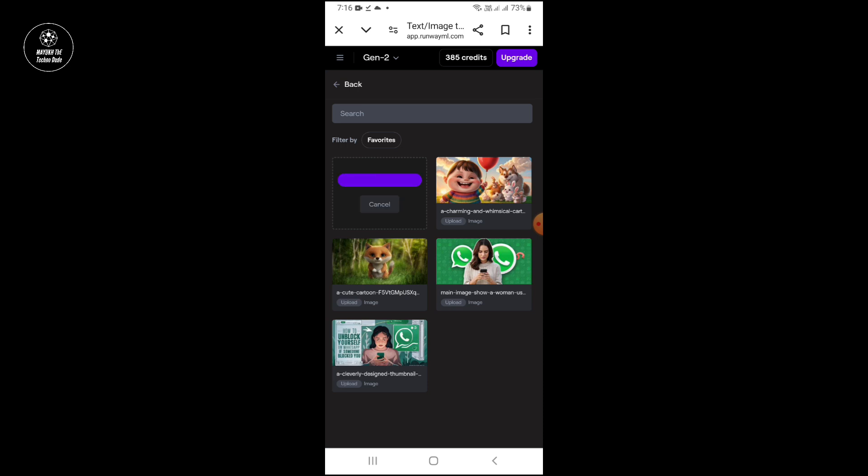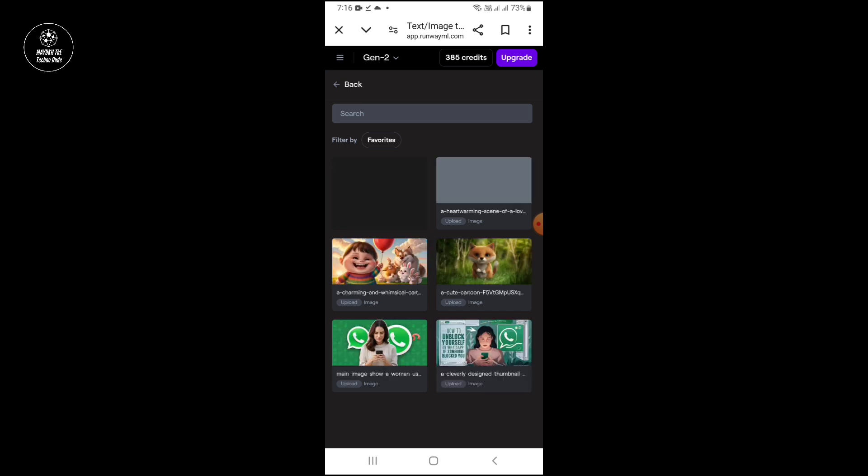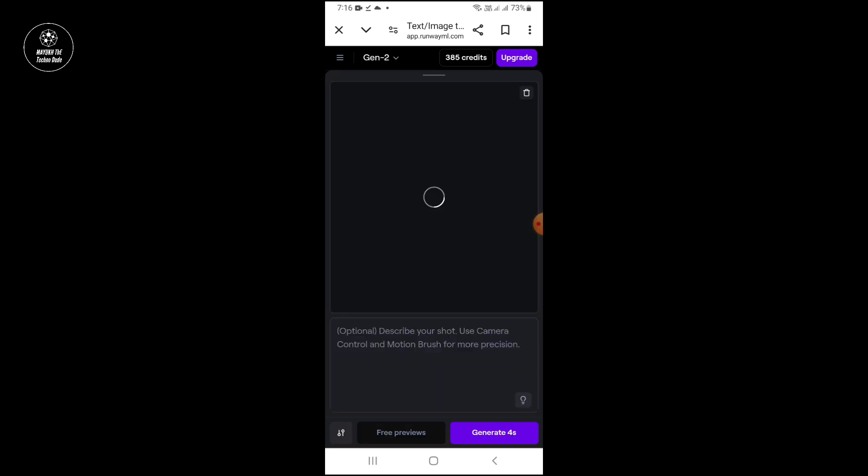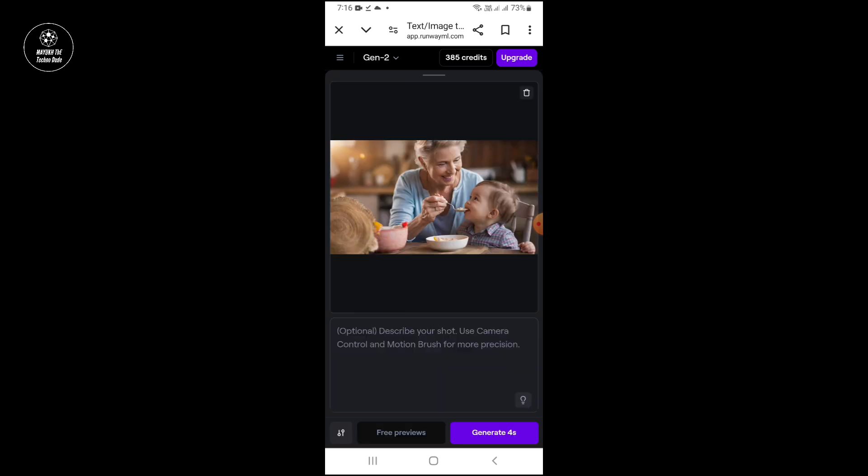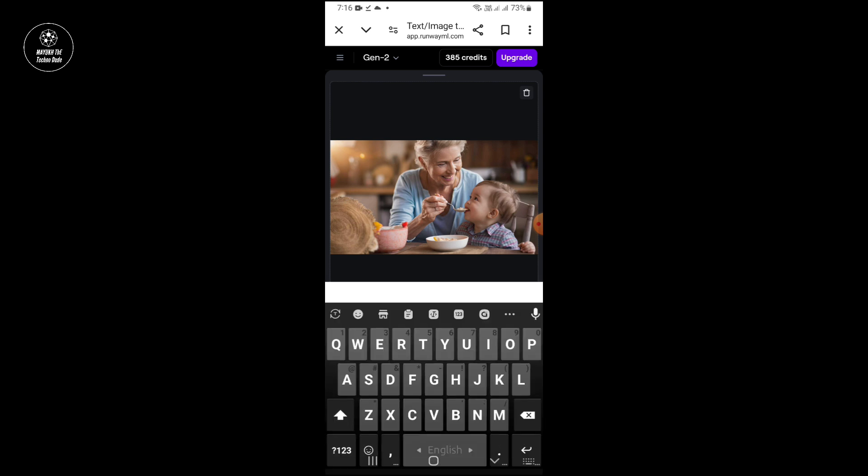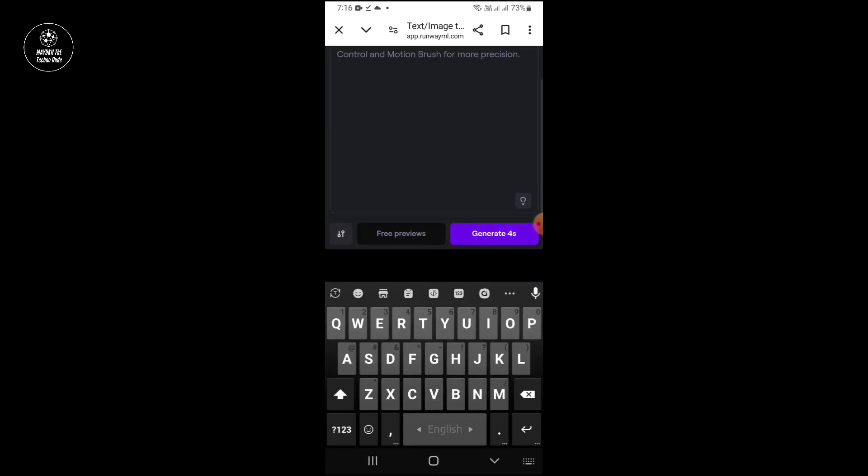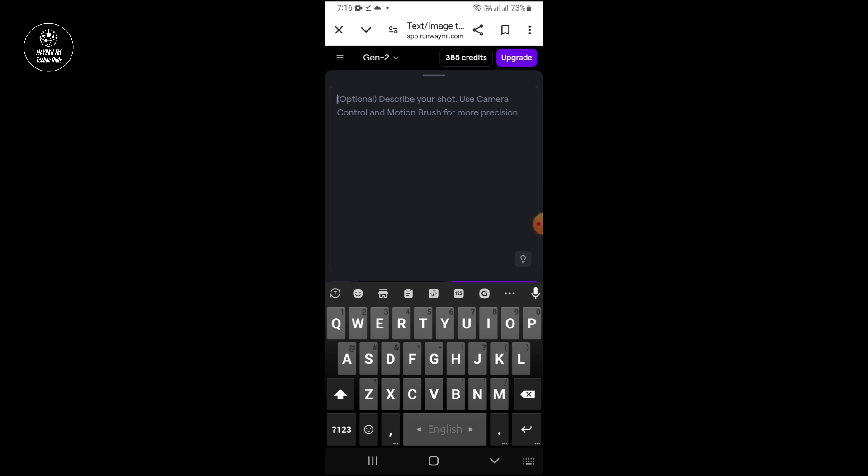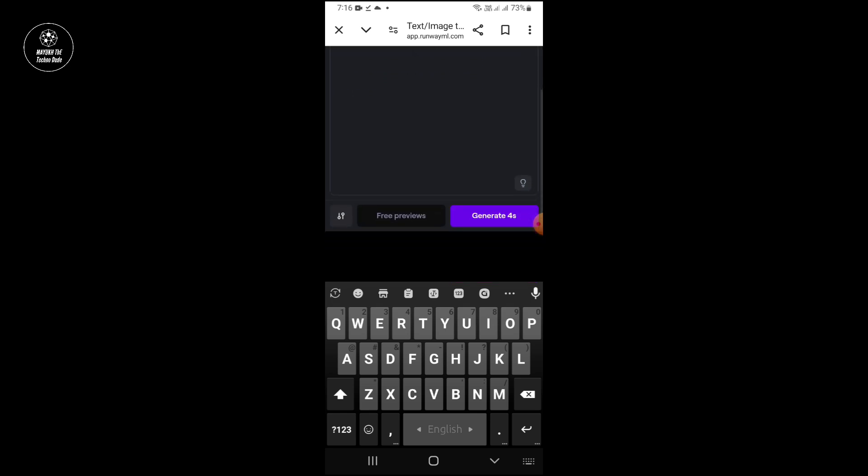Just select the photo. You can give some description about your video. I will not provide that, it is optional. Now touch here 'Generate'. You have to touch here, it will take some time.